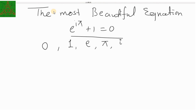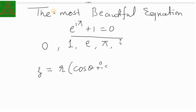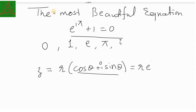As we discussed in my previous video, any complex number z can be represented as r into cos θ plus i sine θ. Now, cos θ plus i sine θ can be expressed as the exponential function, that is r·e raised to iθ, due to Euler's formula. So any complex number can be written in the exponential form as z equal to r·e raised to iθ.